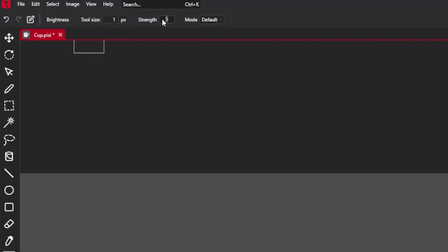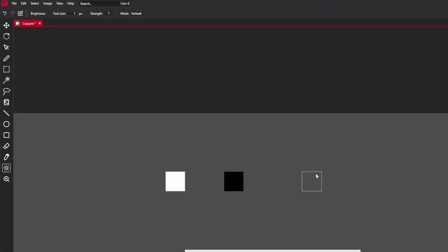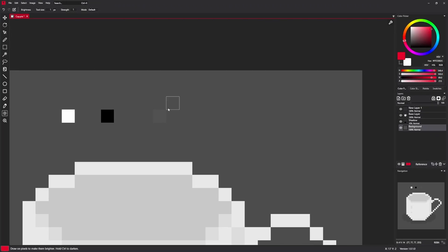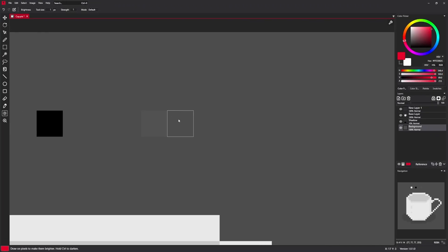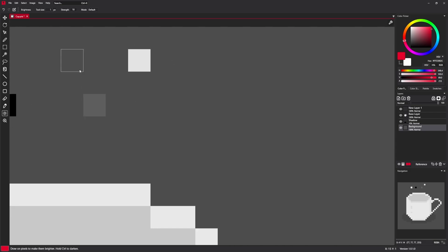You can specify strength of this lightening and darkening. So when I set it to 1, clicks make changes more subtle. But when I select the strength to 10, pixels are changing way more rapidly.